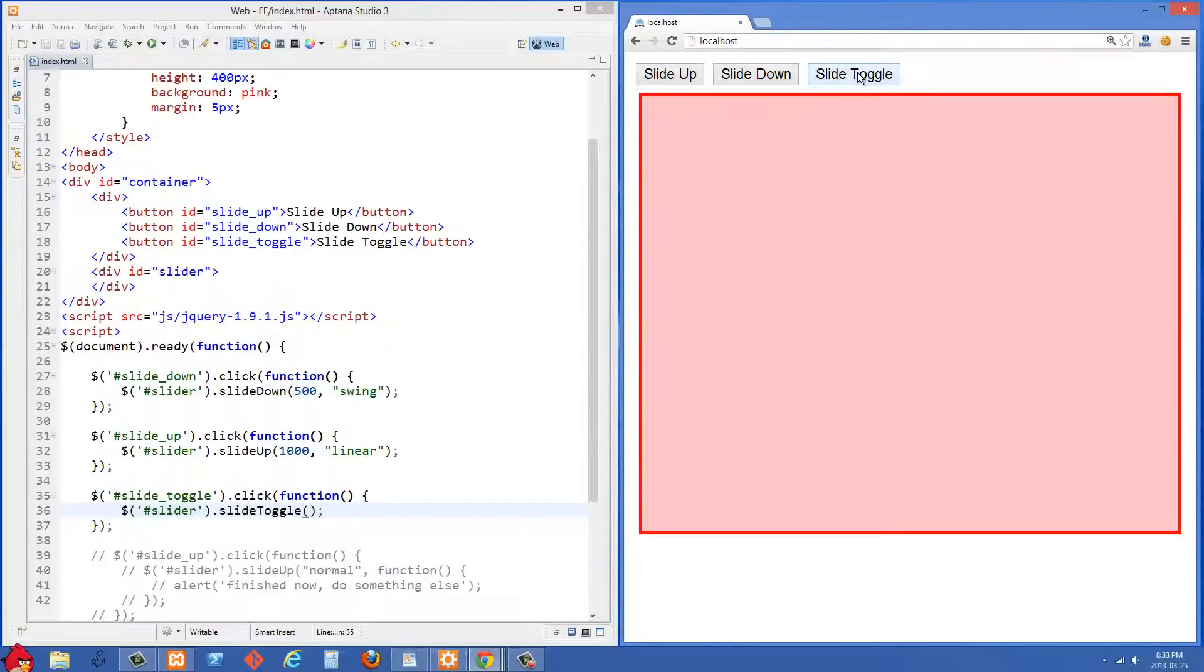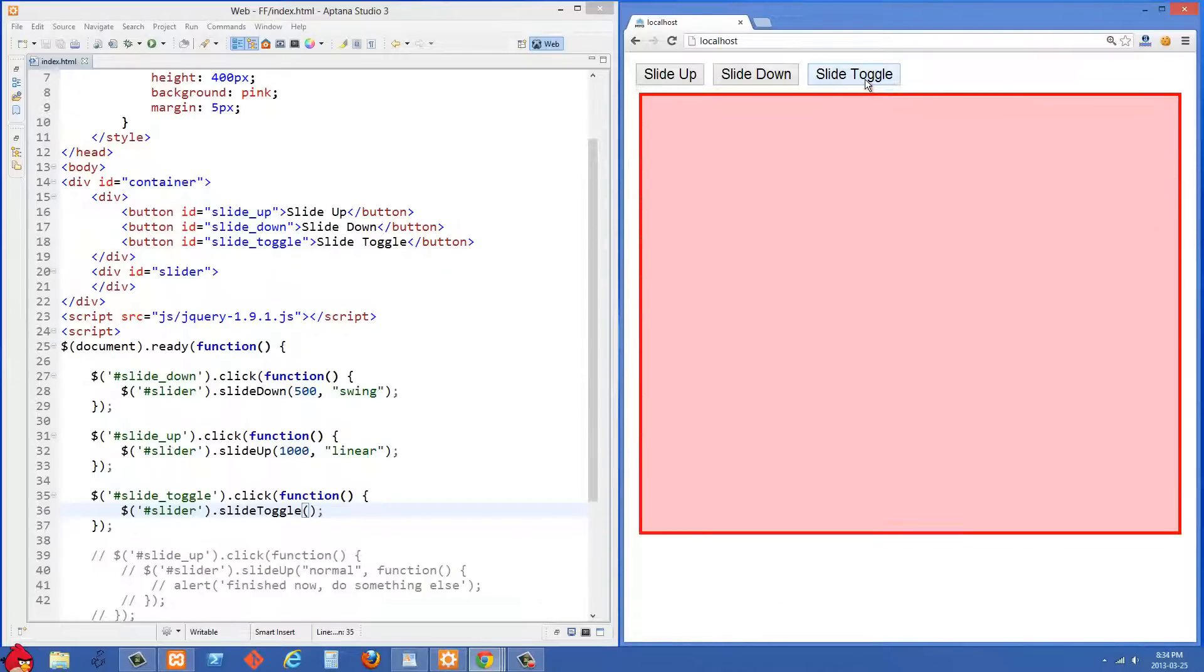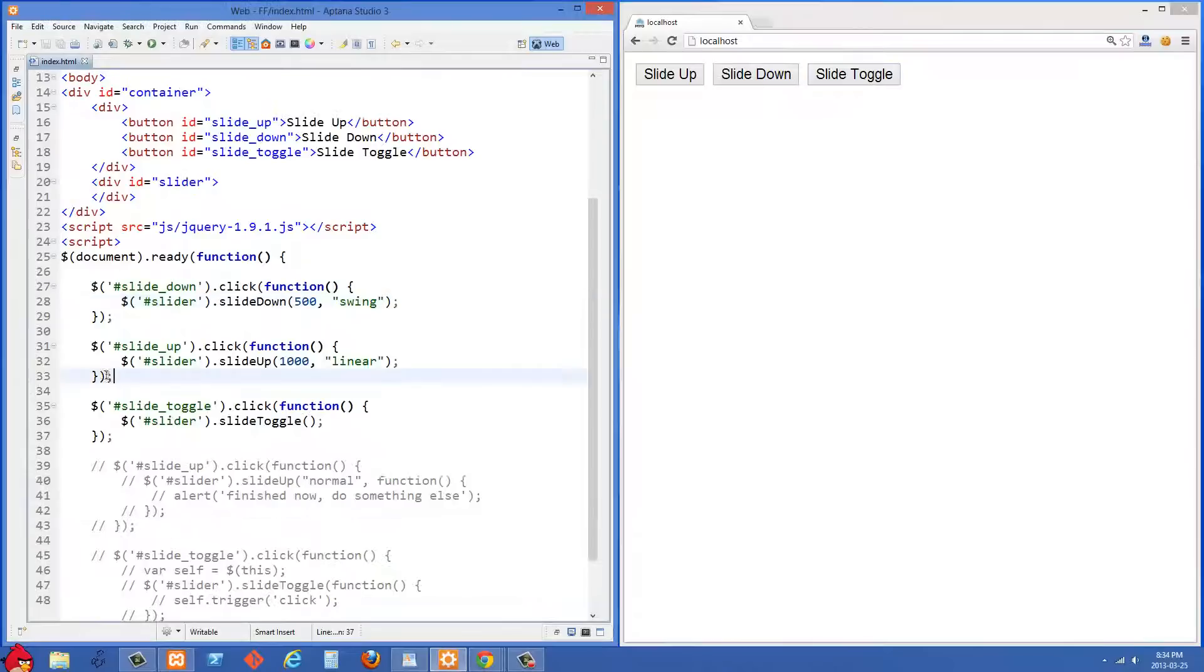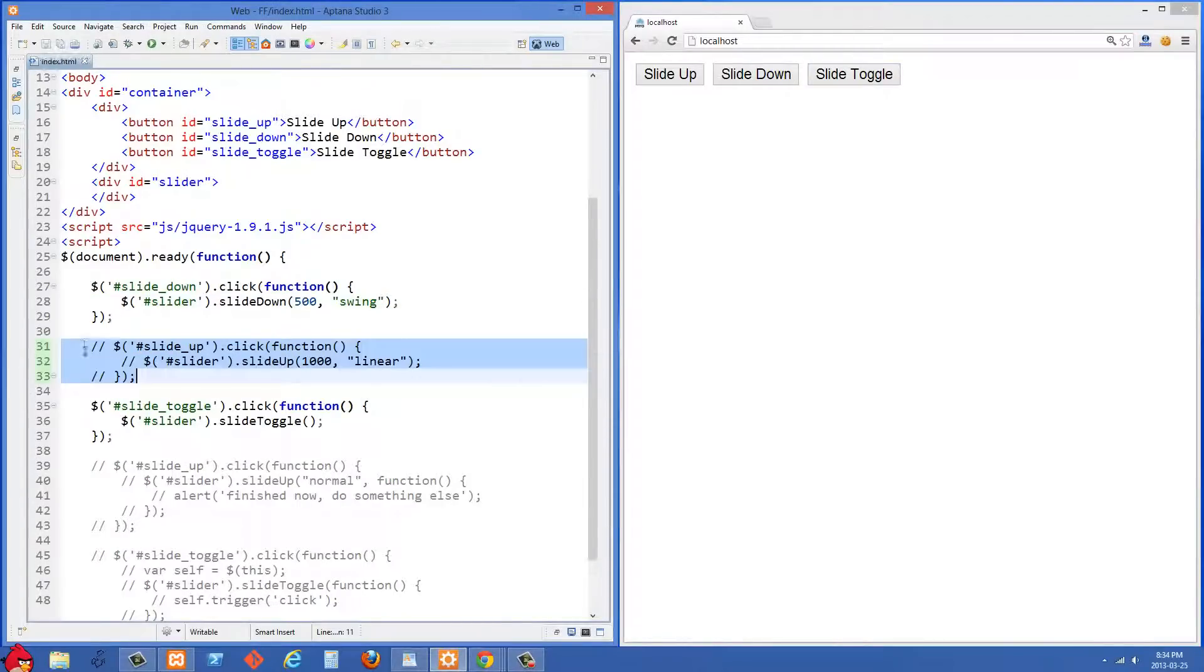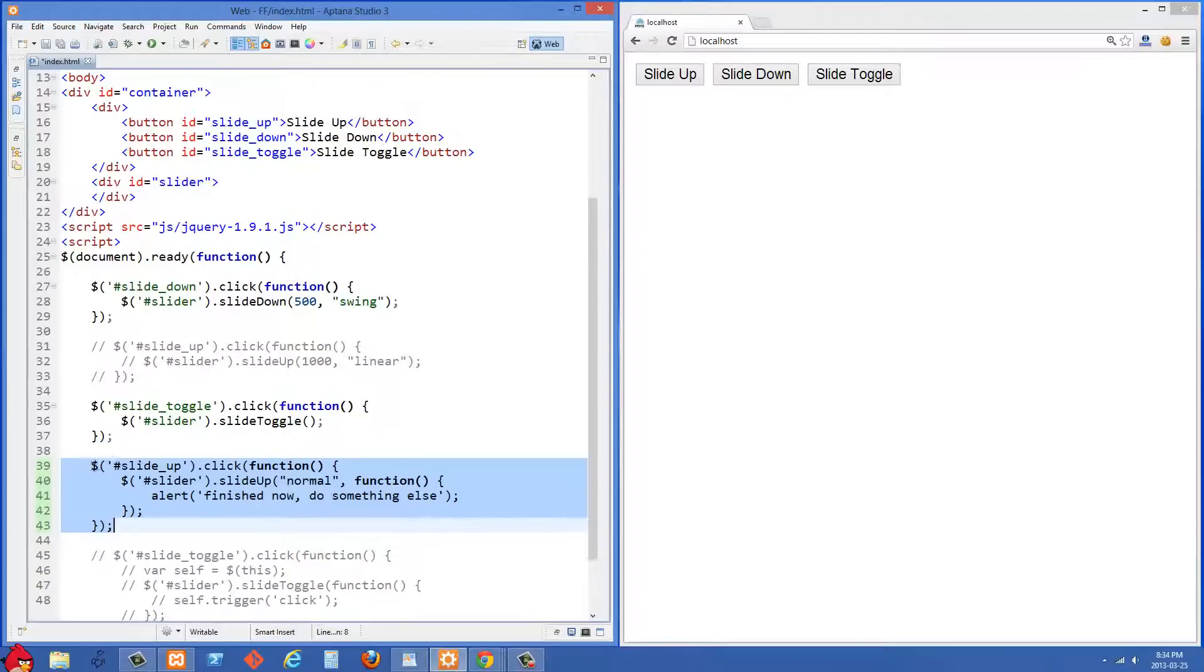Really exactly the same way that the fade toggle works. So let's just comment out this slide up one right here because we're going to use a new event handler for our slide up button.